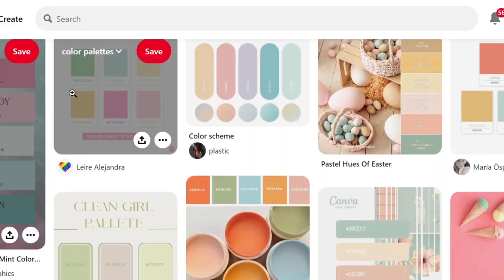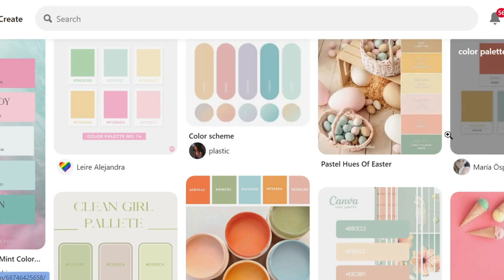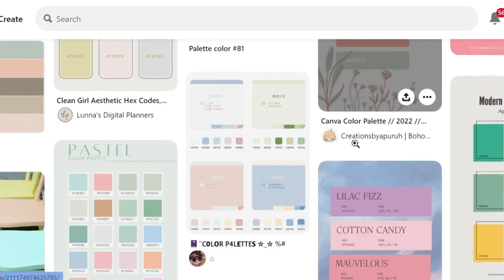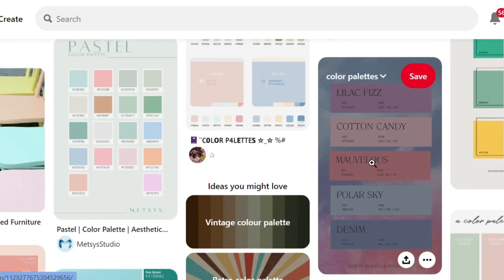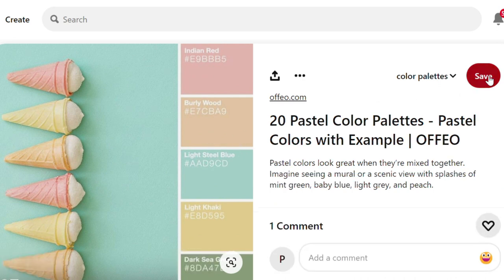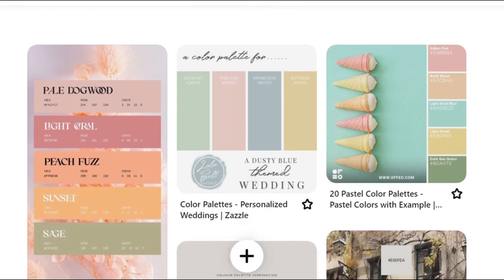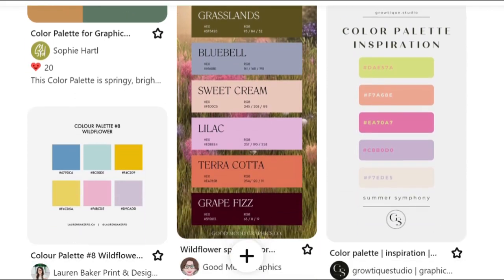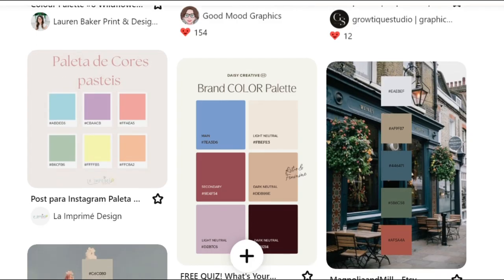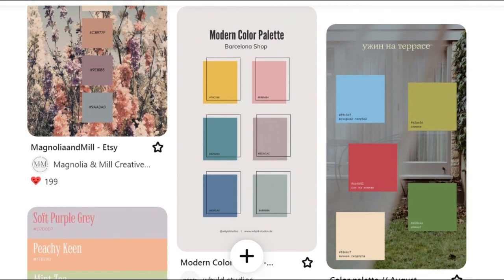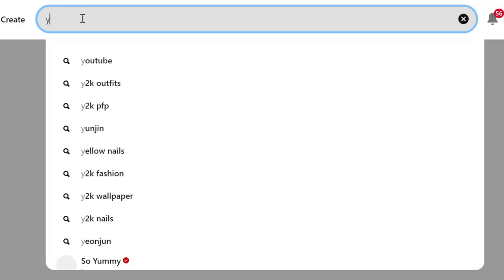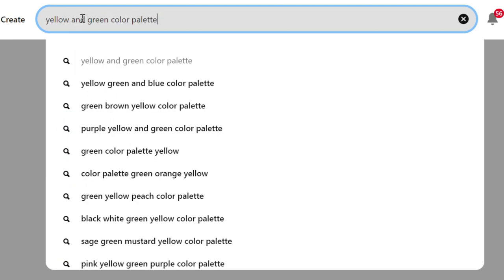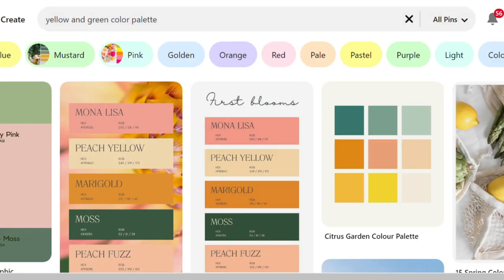I usually pick up a color palette before actually drawing on my iPad. There are so many ways to choose a color palette. I often save color palettes that I like on Pinterest and create a separate board for them. Whenever I start creating a digital artwork, I will access this private board and pick the one that I think would be suitable for my drawing. Pinterest is such a great source for artists to look for color palettes. For example, if I want a color palette with both yellow and green, I can search with the keywords 'yellow and green color palette.'